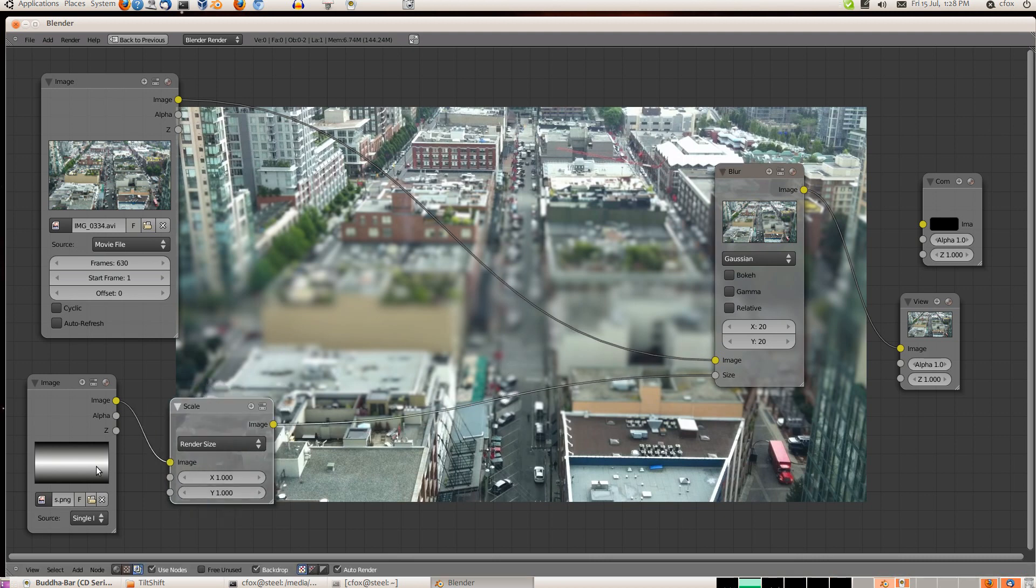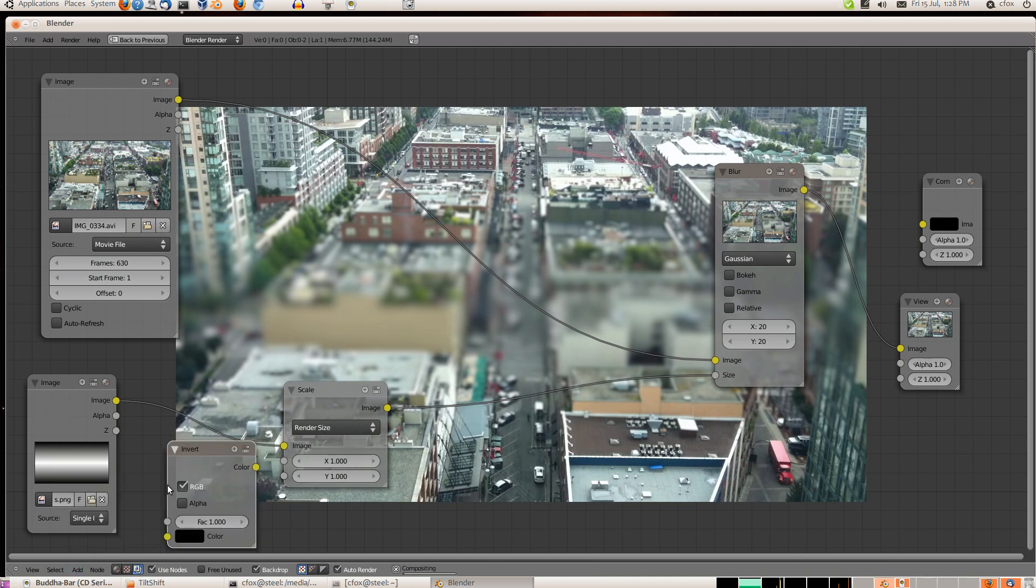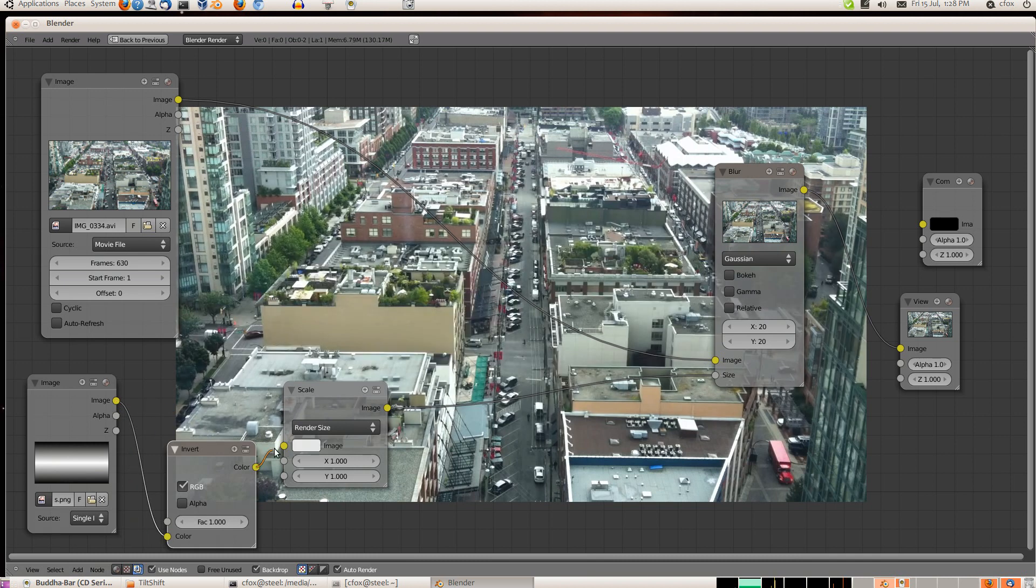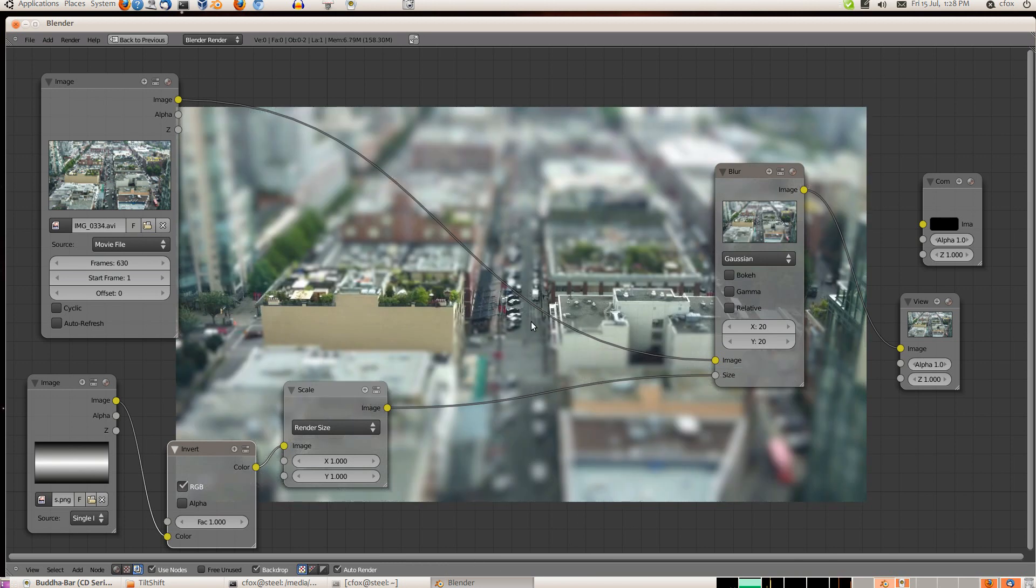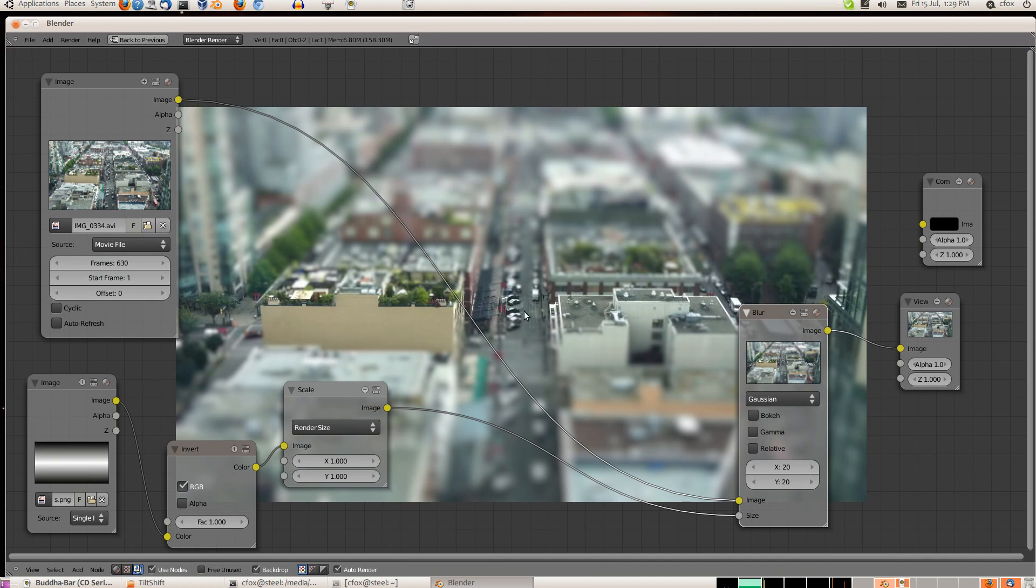You note that the middle area is out of focus and the top and bottom are in focus. That's because the way this works, the white area represents one, the black area represents zero. One is full effect, zero is no effect. And since the effect we're talking about is blurring, one full effect is blurring in the middle. What we want is the opposite. So what we're going to do is get another color node, an inverter. Let it composite, and there we go. We have clear in the middle. And now we have sort of that effect of tilt shift. You know, it looks like a miniature.